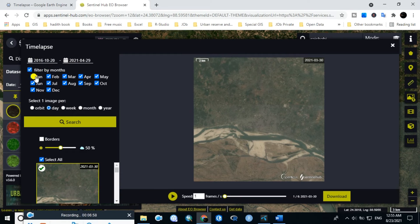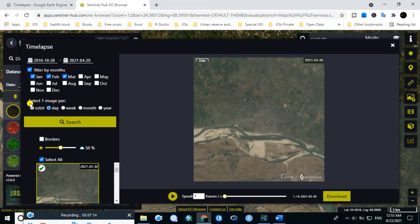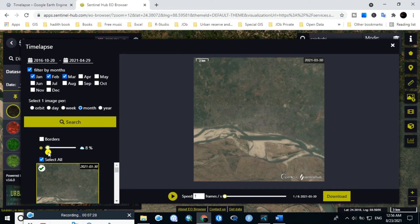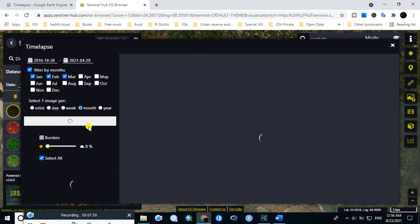Filter by month — I will select January, February, March imagery, and uncheck all other months. Here I will use one image per month and keep the cloud coverage less than 10%. Then click on search.